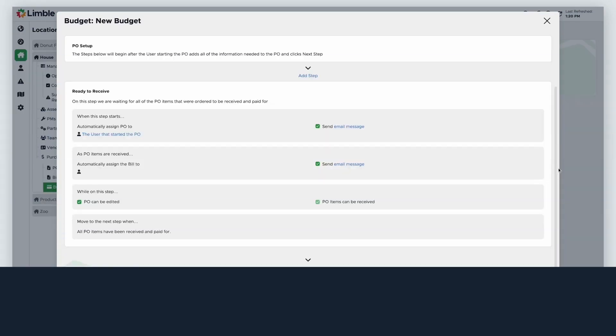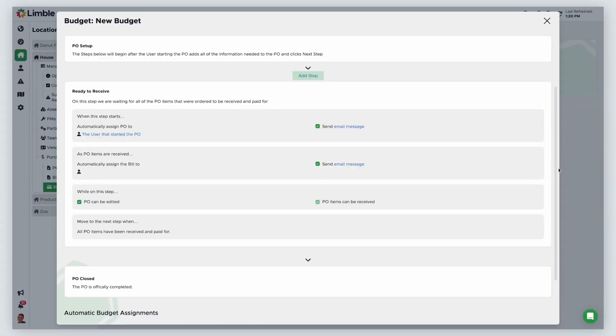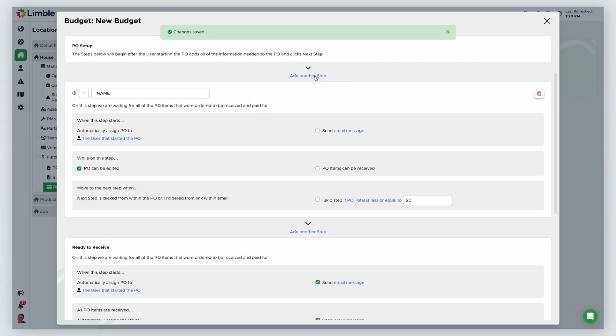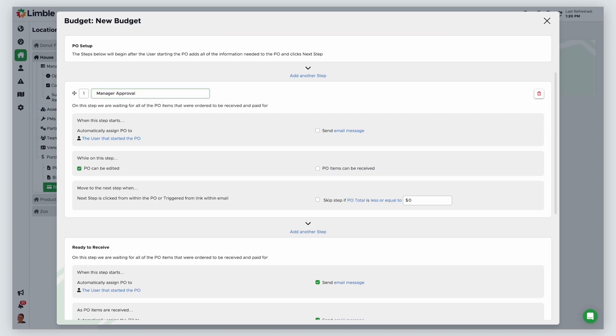To create a new step, click add step. When the step populates, give it a name. We'll call this manager approval. You'll be able to customize what happens when the step starts, which actions can be taken while on this step, when to move to the next step, and the ability to skip steps.